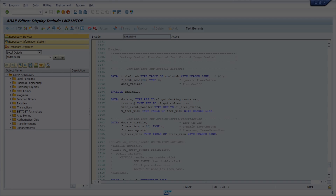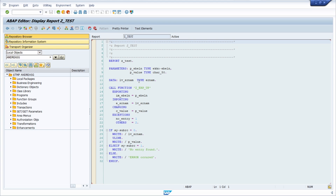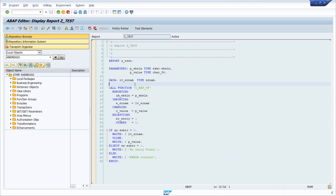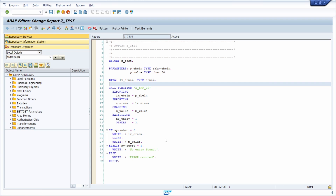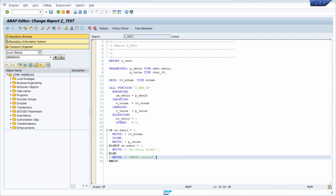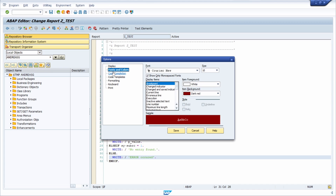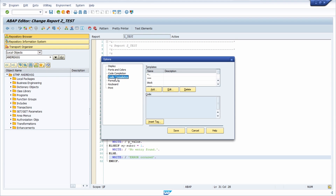Now I would like to show you one of my favorite tips within the ABAP editor — one I use very often in my daily work: code templates. Here I have opened my sample program SET_TEST. Going into edit mode, at the bottom right corner there is a very useful button. If you click on it, the options open up where you can make changes to the ABAP editor, including opening the code templates section.